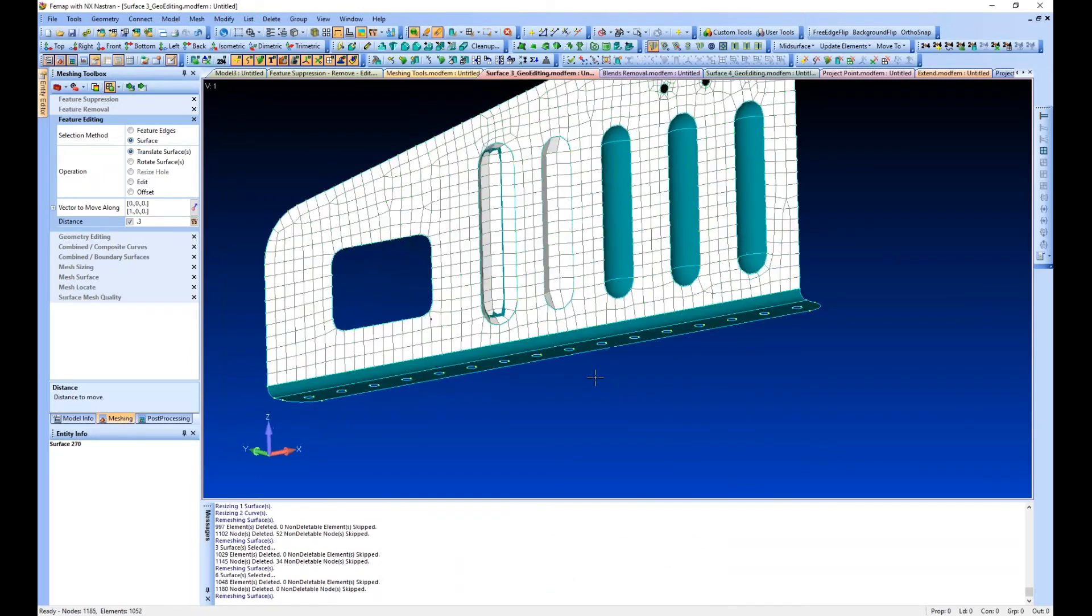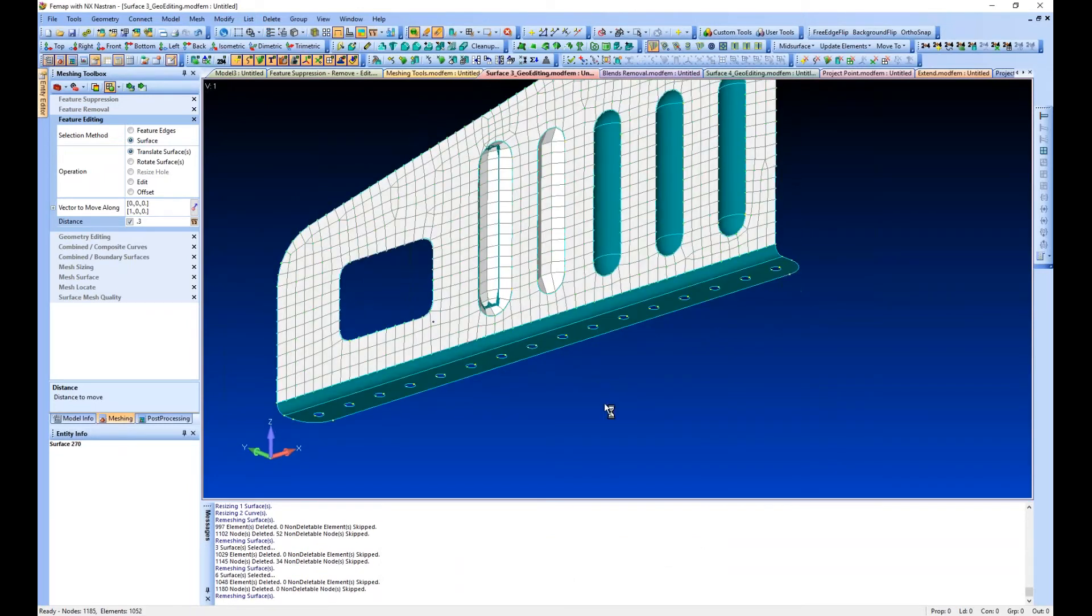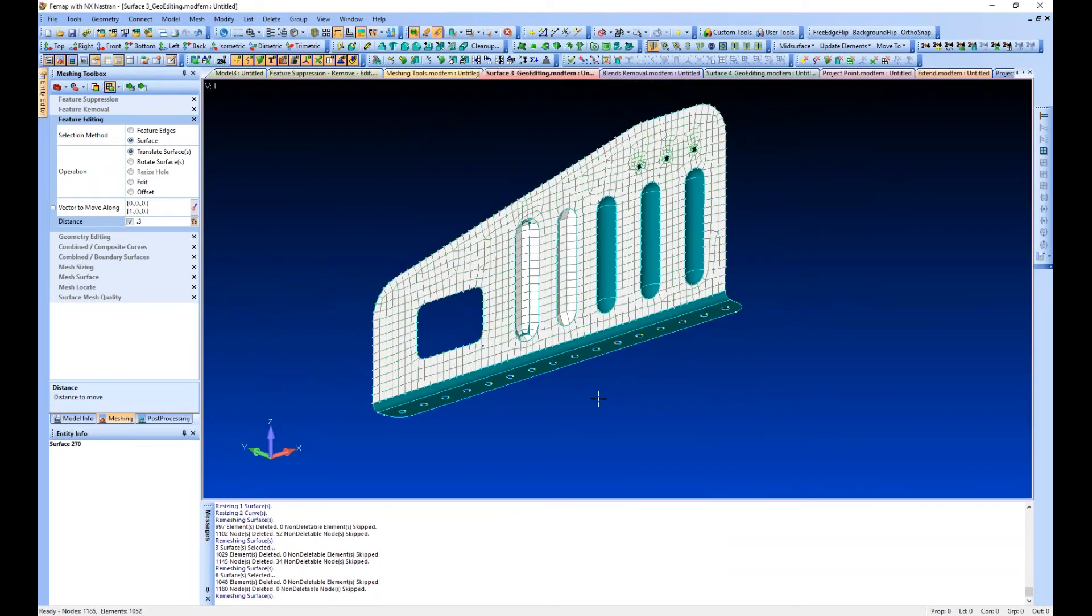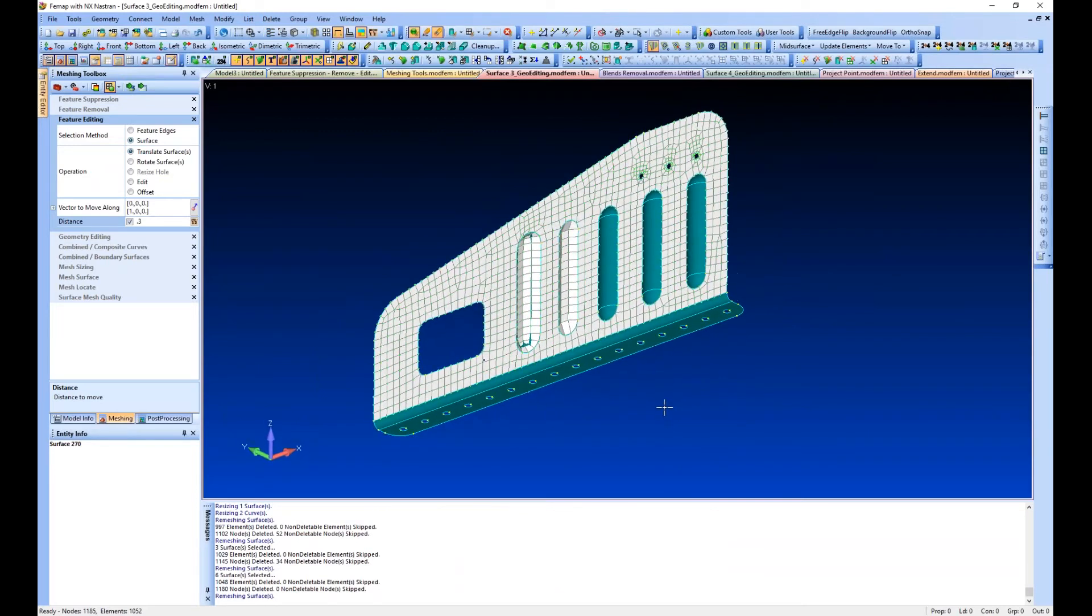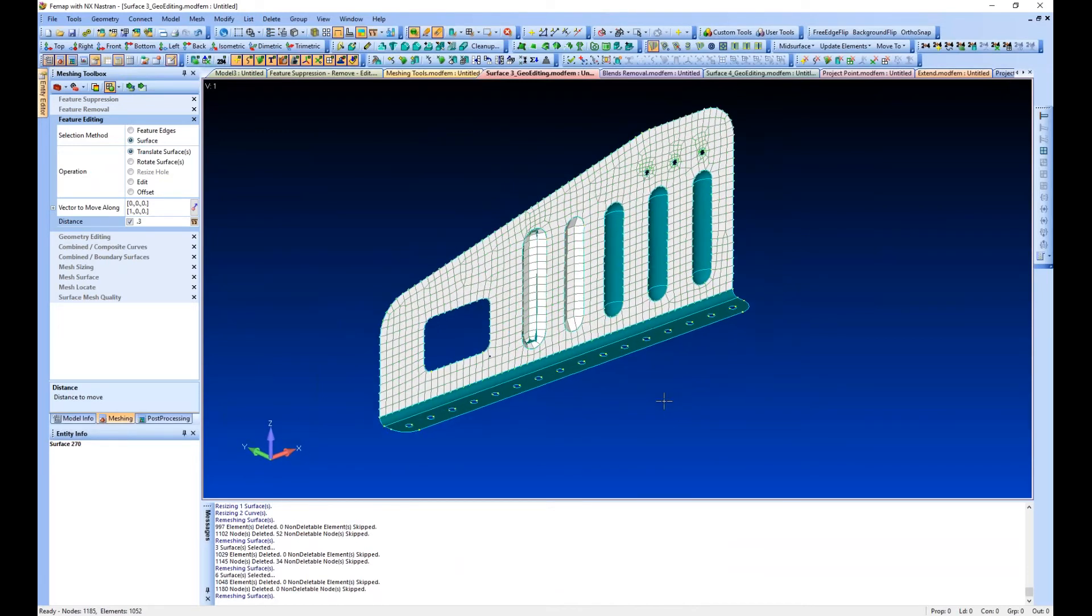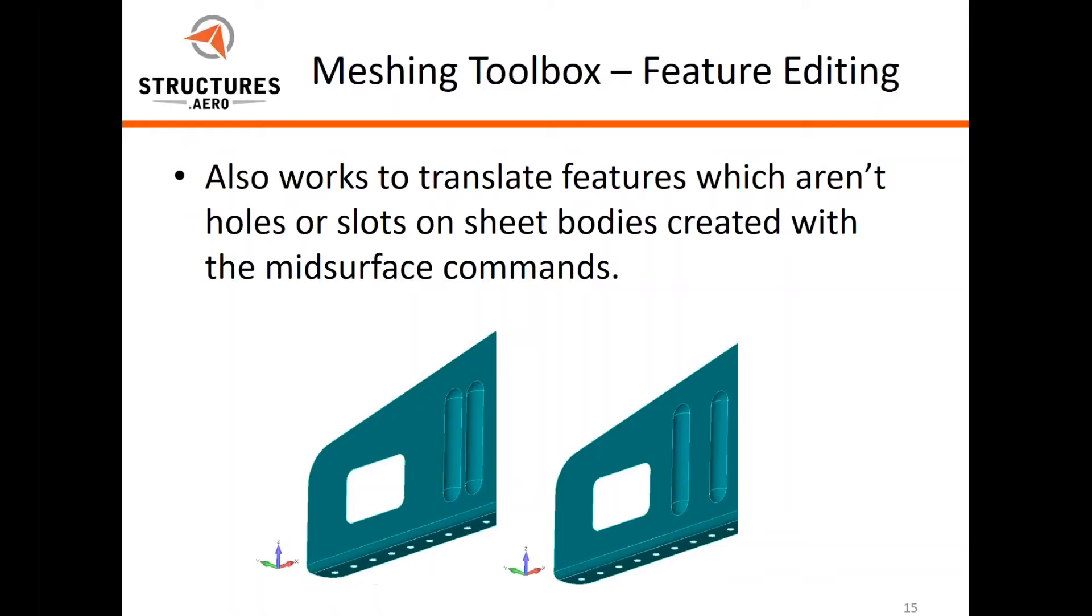You can see it grabs all three of the surfaces, moves them in the specified direction and distance, and updates the mesh for us again. A very useful tool to have around if you want to make minor changes to your geometry.